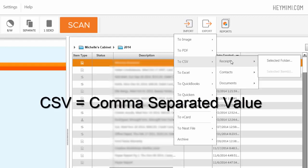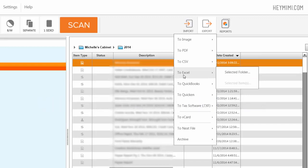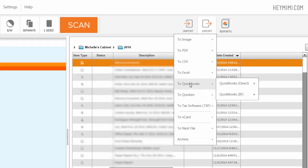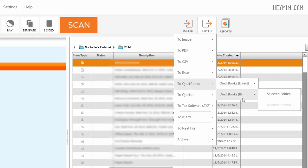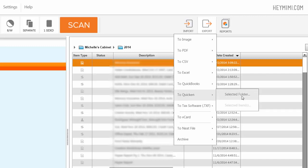That's about a spreadsheet kind of thing. I can send it to Excel. I can send it to QuickBooks either directly or by IIF, which I'm not sure what that is. If you have QuickBooks, I'm sure you know what that is. I can send it to Quicken, to TAC Software as a TXF file.